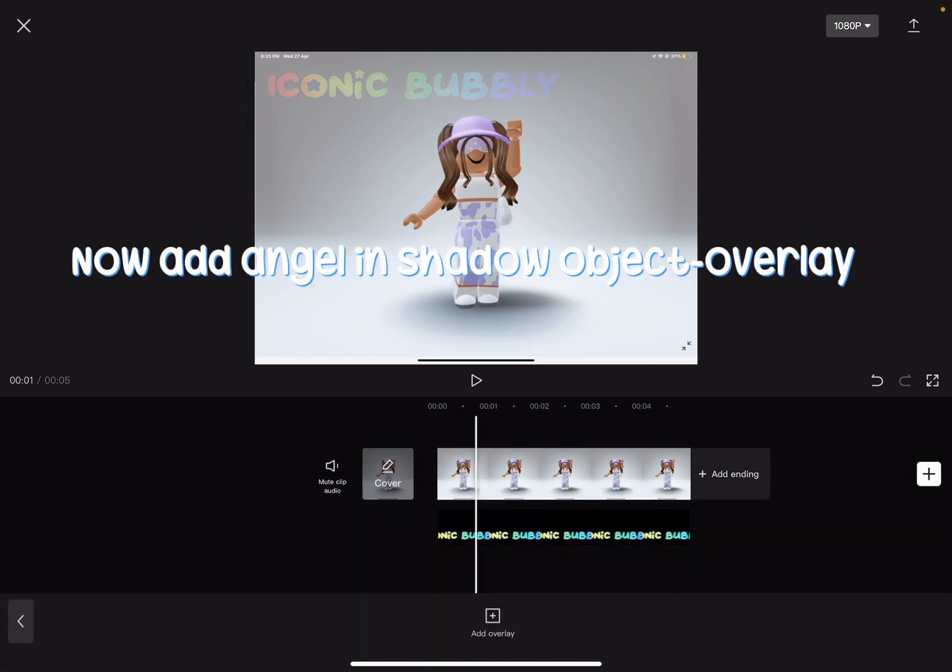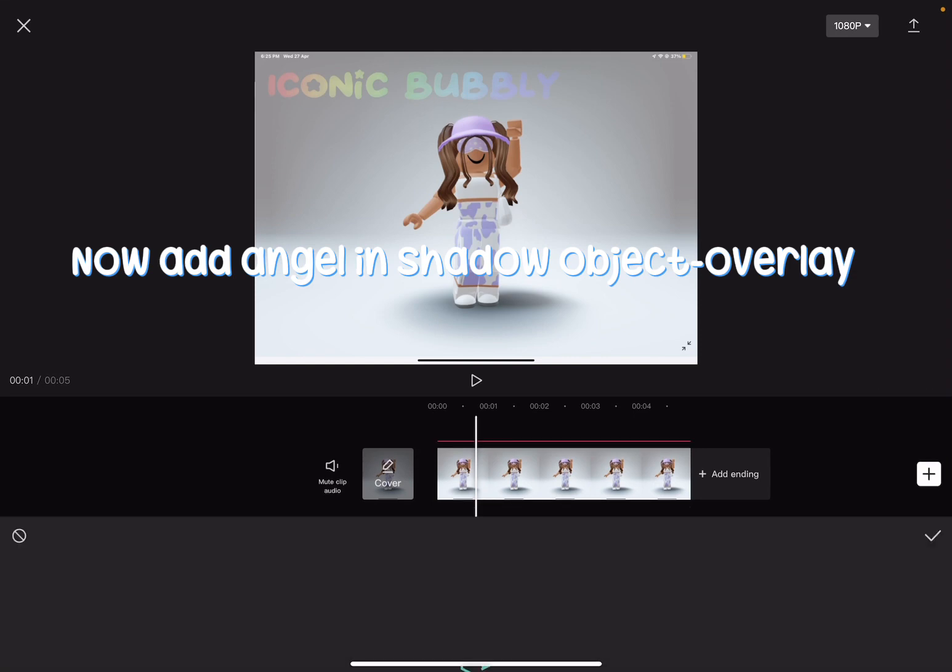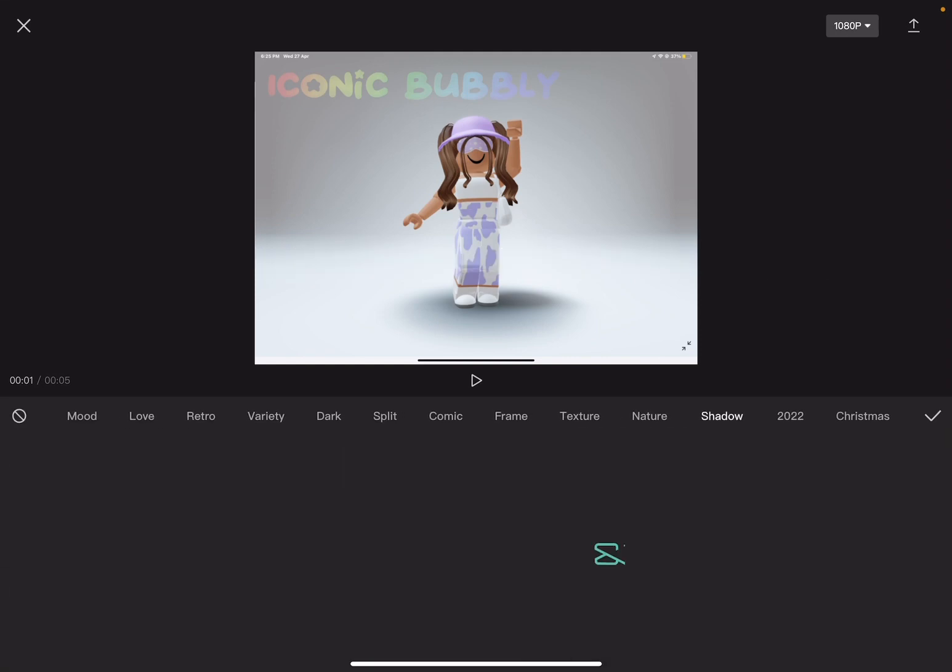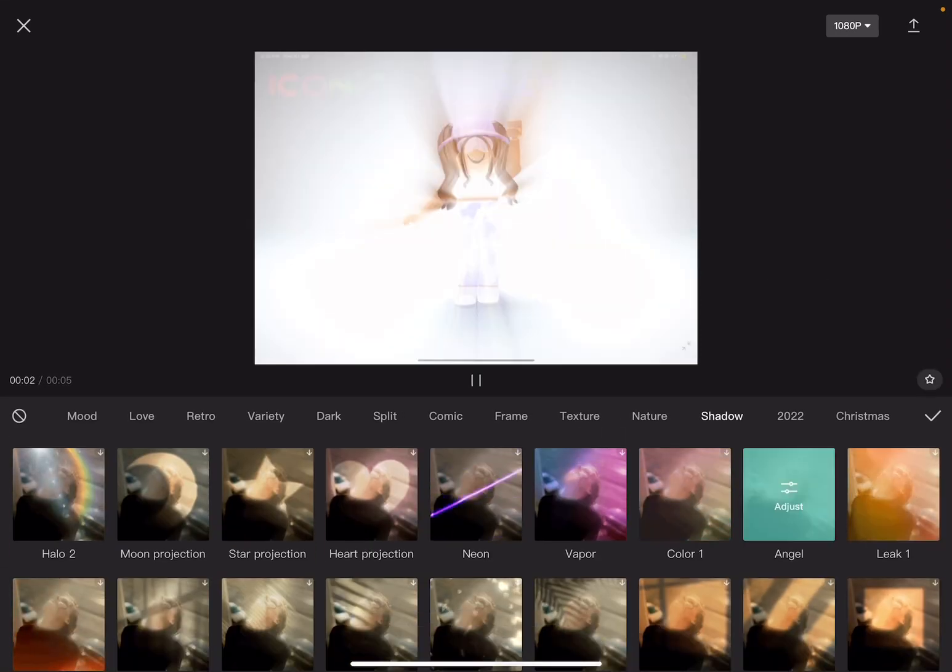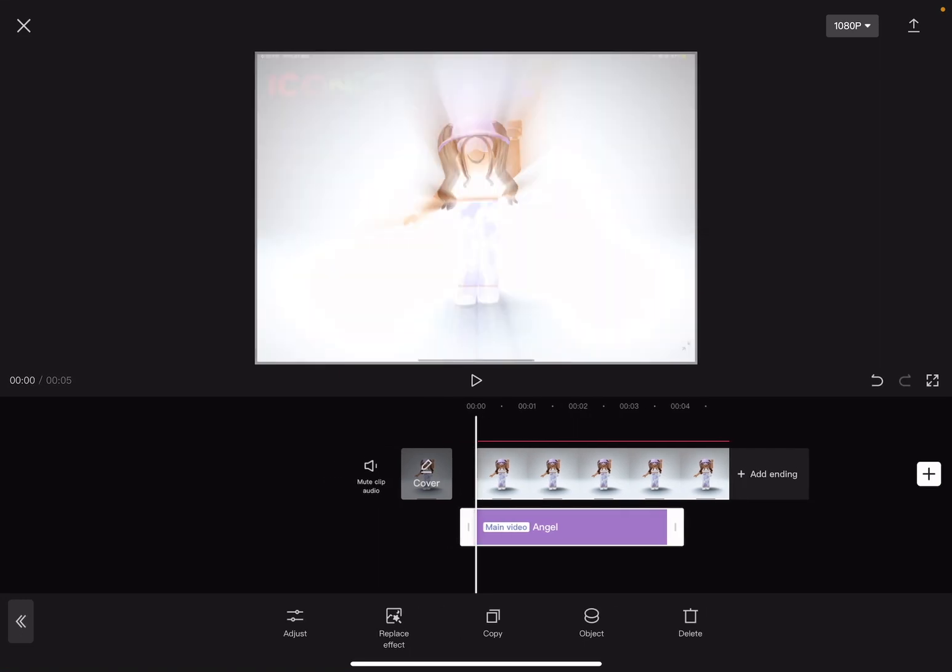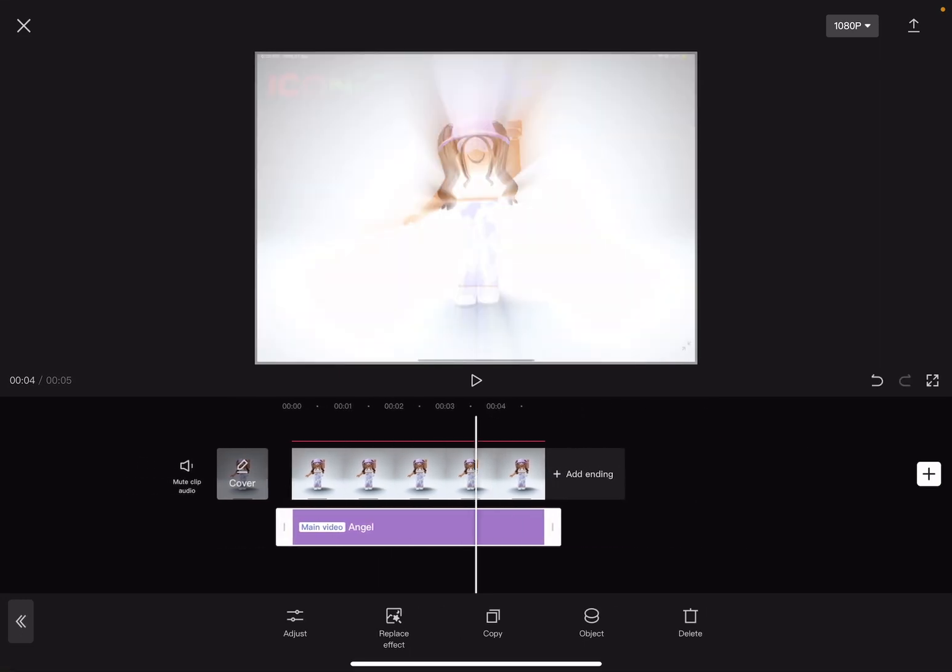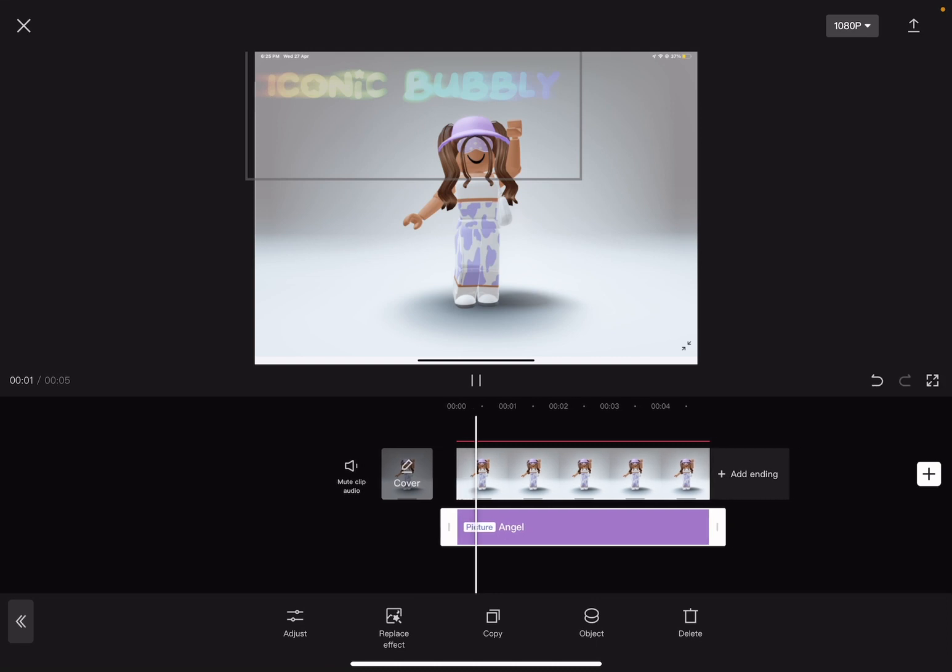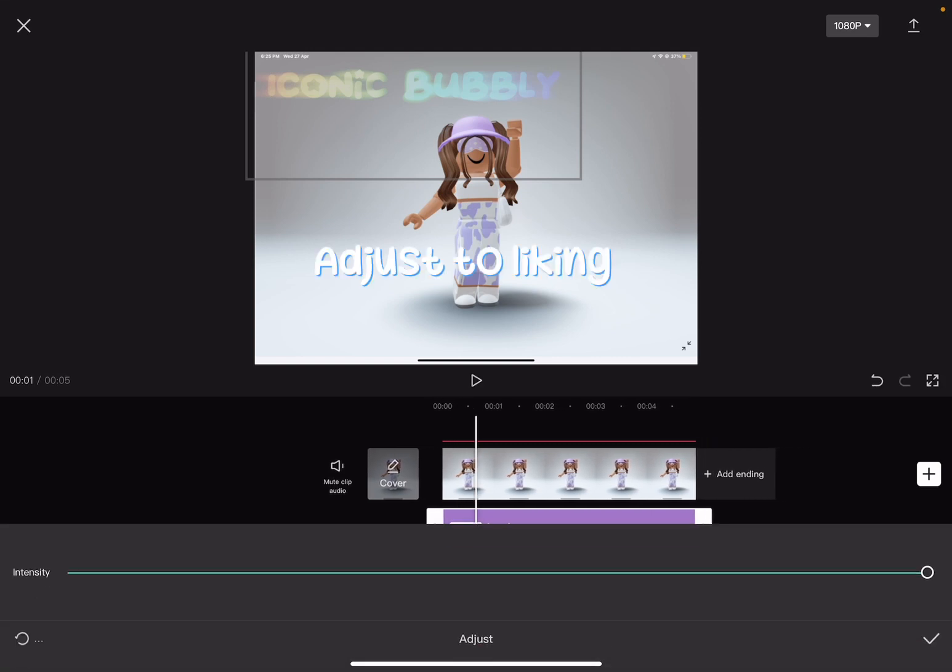Now add angel and shadow object overlay. Adjust to liking.